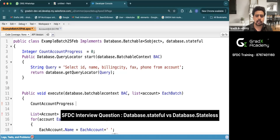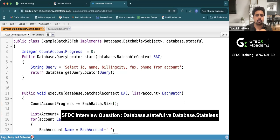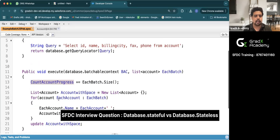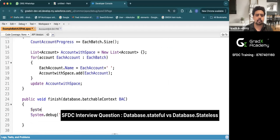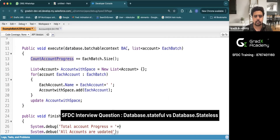I'll write the logic: countAccountProgress += scope.size(). We get batches into scope and we are adding the size of whatever the batch size is into countAccountProgress. At the end, after executing every batch, I'll write System.debug with 'Total account progress = ' + countAccountProgress. Then I'll save the class.